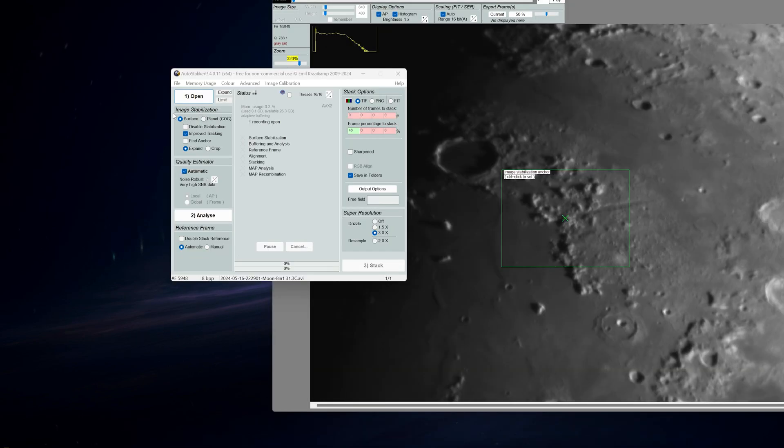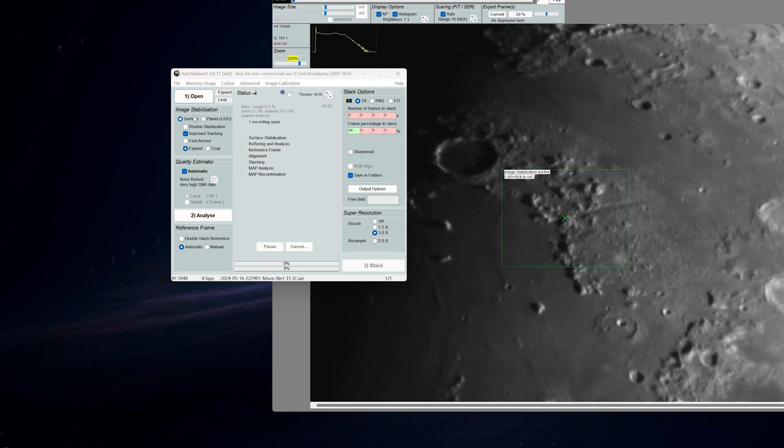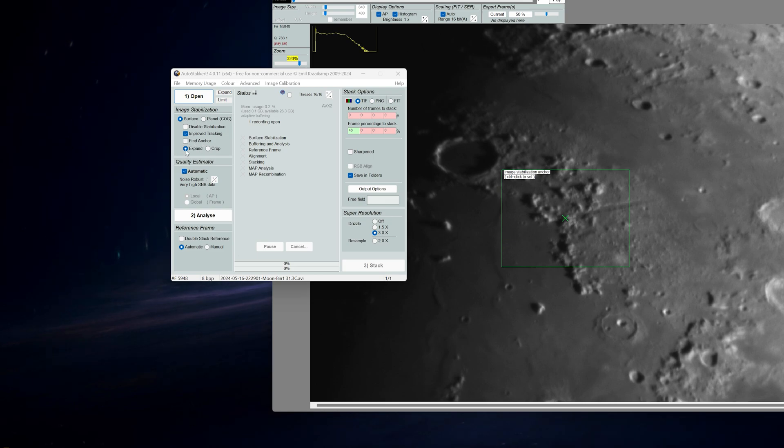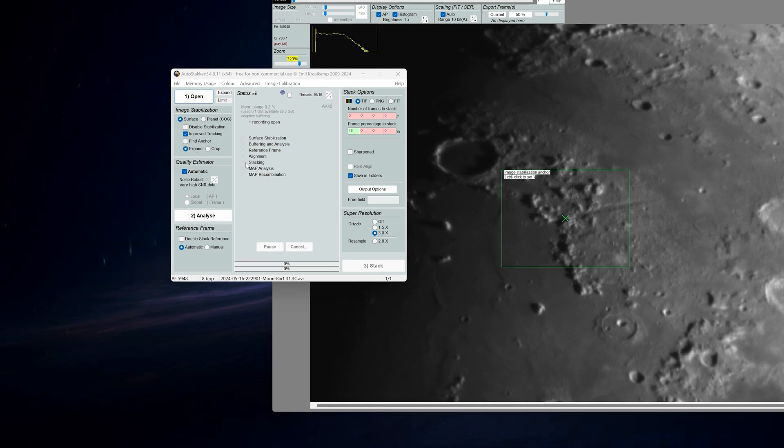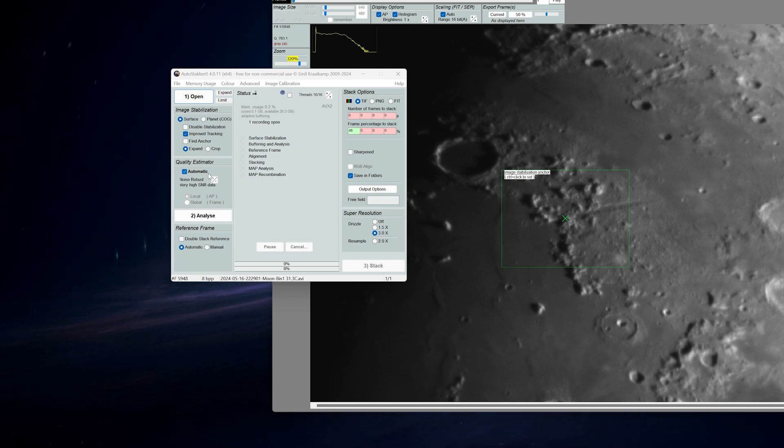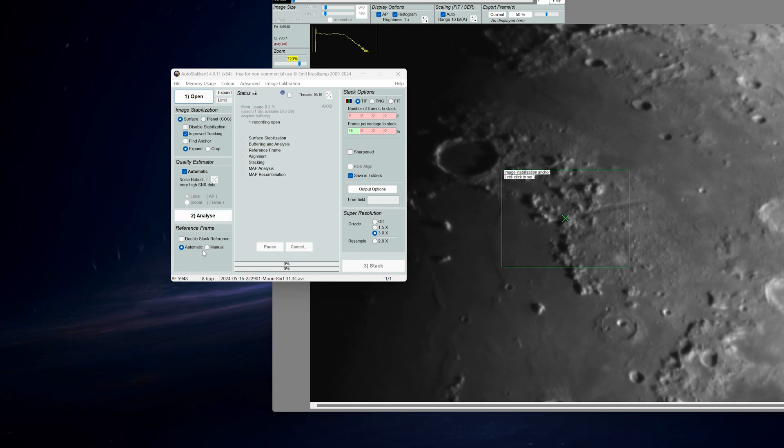Under image stabilization I have selected surface since I have an image of the surface of the moon and improved tracking. And I don't want this to crop my image so I will choose expand. Under quality estimator I have selected automatic that works pretty good and under reference frame I have also selected automatic.